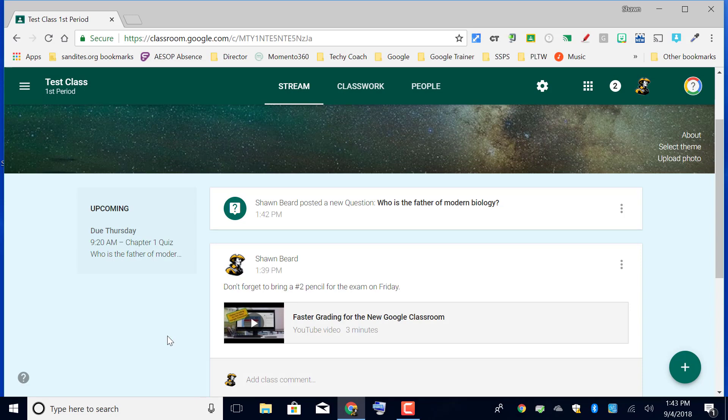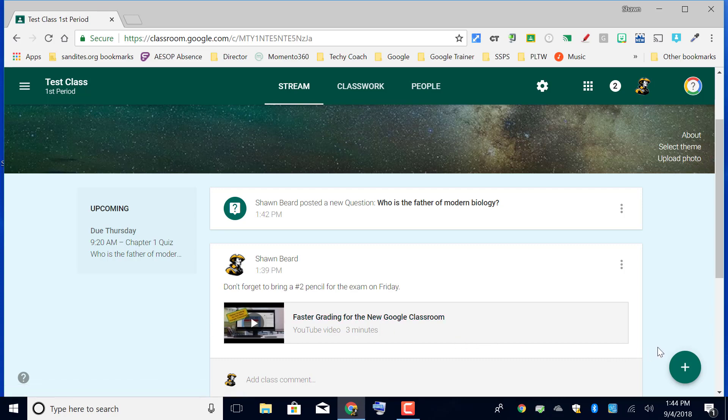We'll follow that up with grading work in Google Classroom. So stay tuned for those videos. If you have questions, feel free to contact me or check out my YouTube channel.